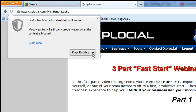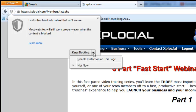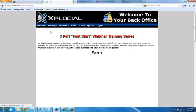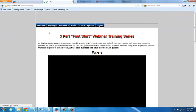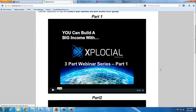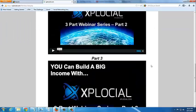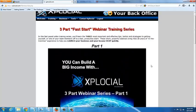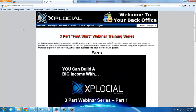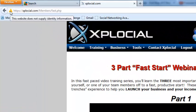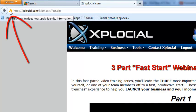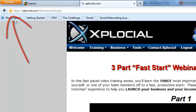All you have to do is click on this drop down and disable the protection on this page. Now you can see the videos, and you'll notice this icon has changed. And this is for Firefox.